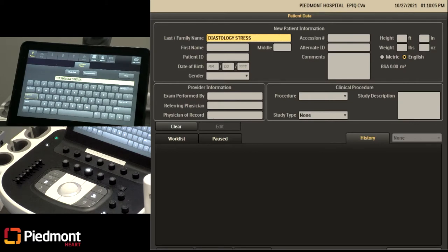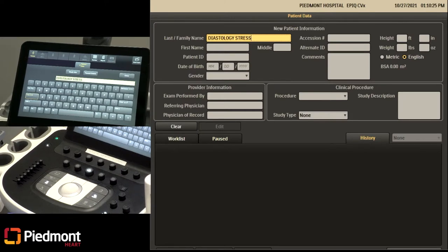As you can see on my screen, I'm on the demographic page. It says diastology stress. However, on your page it should say your patient's information. On this page you would have the patient's demographic information — the name, the blood pressure, the height and the weight and all that information. I'm going to go ahead and acquire that page.